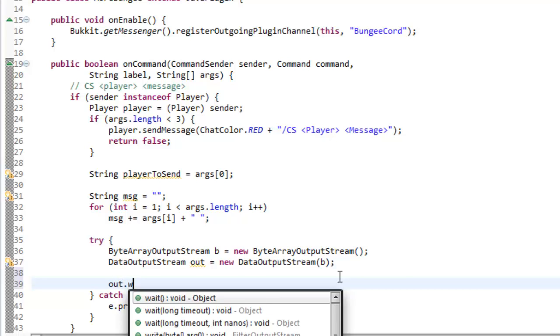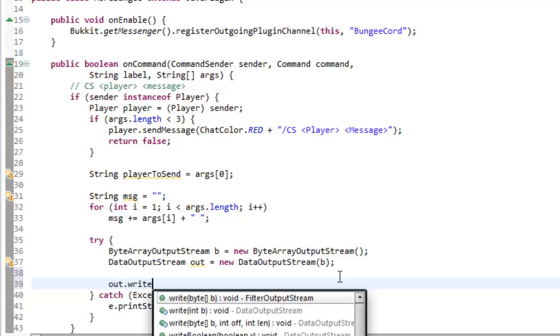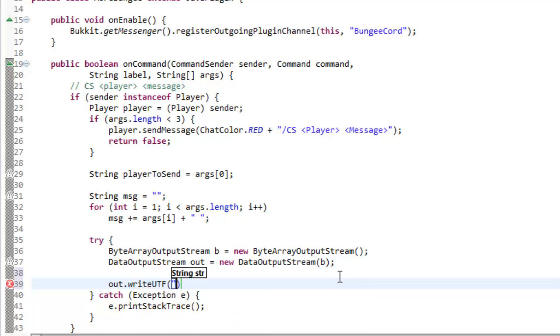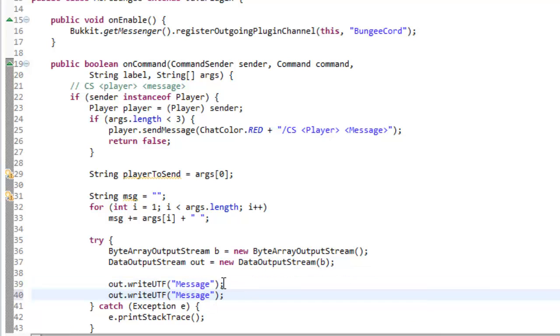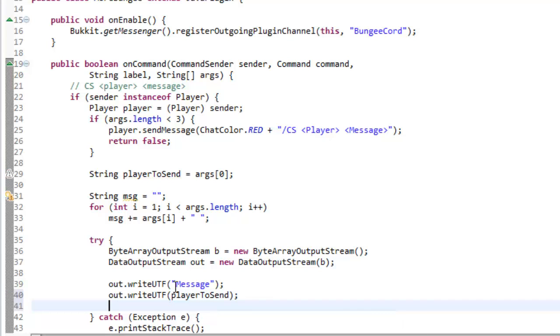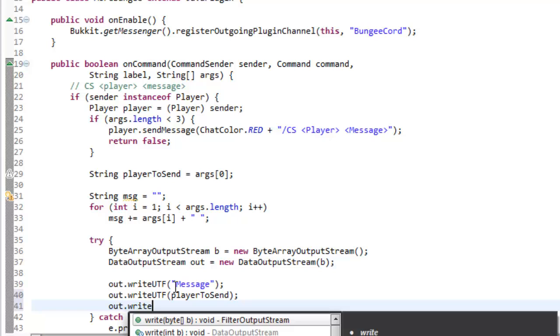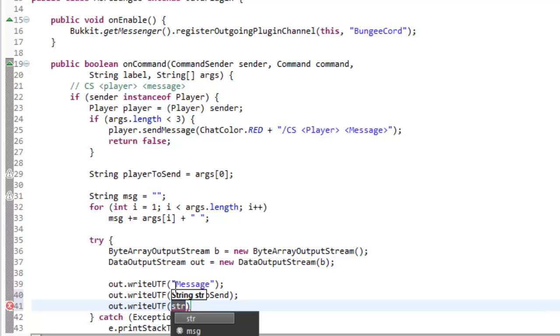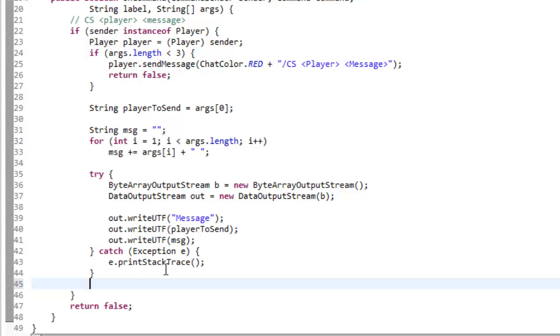So, now we're going to say out dot write UTF, like we did in the previous one. So write UTF, and this time we're going to type message. So, we're telling Bungie that we're writing a message, like so, and the next UTF out that we need to write is the name of the player that we're sending the message to. So, we're writing out the player's name, so player to send, and then we're writing out the message, so out dot write UTF as, whatever the message was, so message in this case. And then finally,